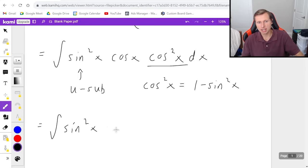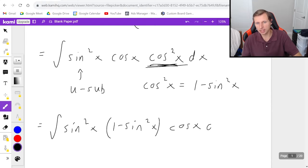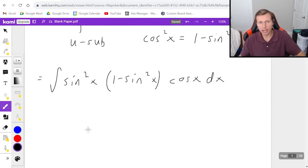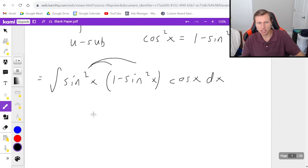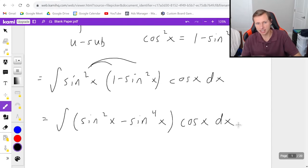I'm going to write sine squared x times 1 minus sine squared x — I just moved it to the middle — and now the cosine x is going at the end. I do recommend distributing this first, so it's actually sine squared x minus sine to the fourth x, and then all of that is times cosine x dx.